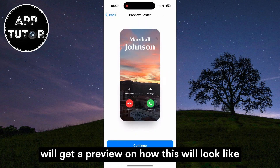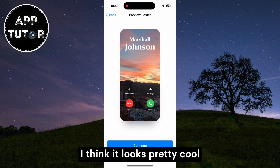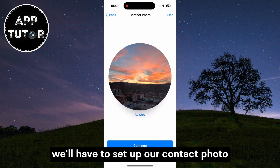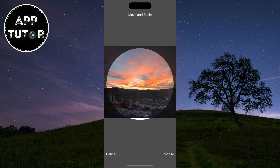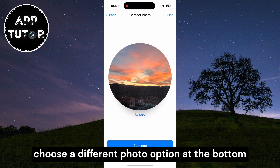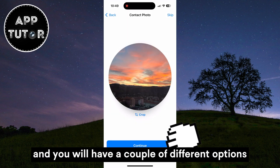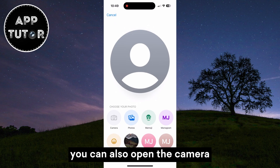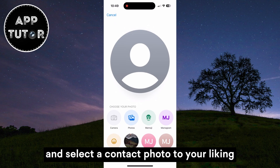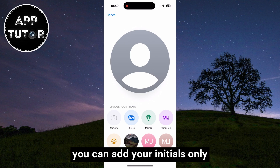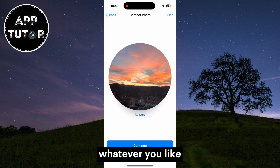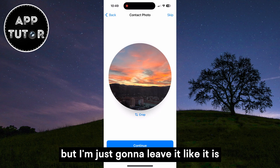We'll get a preview of how this will look. I think it looks pretty cool so let's continue. We'll have to set up our contact photo now. You can leave the same photo as on your poster, or you can click on the Choose a Different Photo option at the bottom — you can open the camera, open your photo gallery, add your initials only, or add a memoji. Whatever you like. But I'm just going to leave it as is.